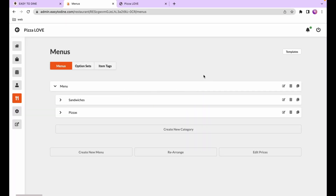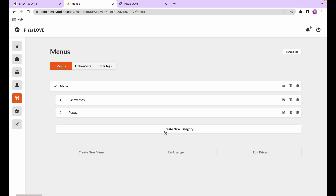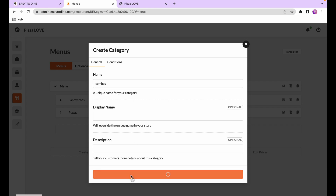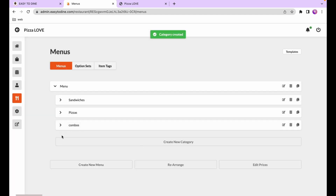A combo dish is a particular type of dish which contains sub-dishes within it. For example, if you want customers to buy two pizzas and a side at a particular price, you'd create a combo. In our case, we'll create a combo that lets customers pick one sandwich and one pizza. We'll create a new category called combos, though you can also add a combo dish to an existing category.